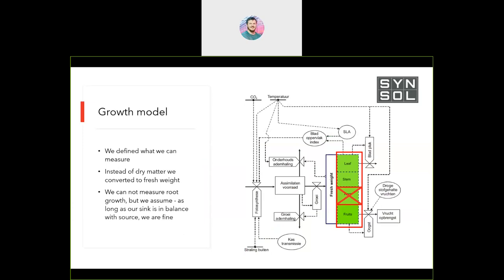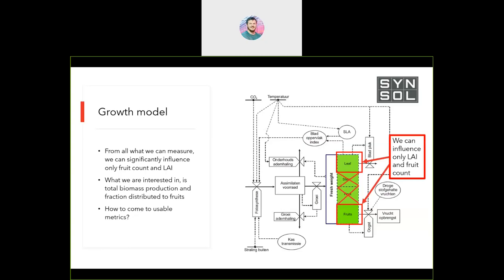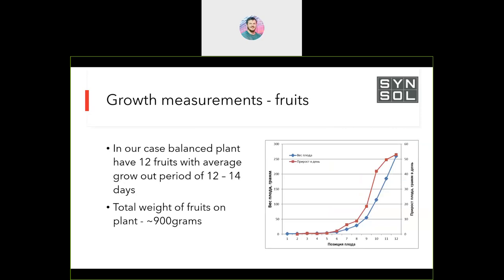Instead of dry matter, which would be really hard to calculate, we define that we're going to measure fresh weight and see the fresh weight distribution over time. Of what we can measure, we can influence stem diameter, but not greatly. We can remove leaves if necessary and prune fruits. To prune fruits, we need to determine how many fruits we can keep per plant and how much biomass we can create.